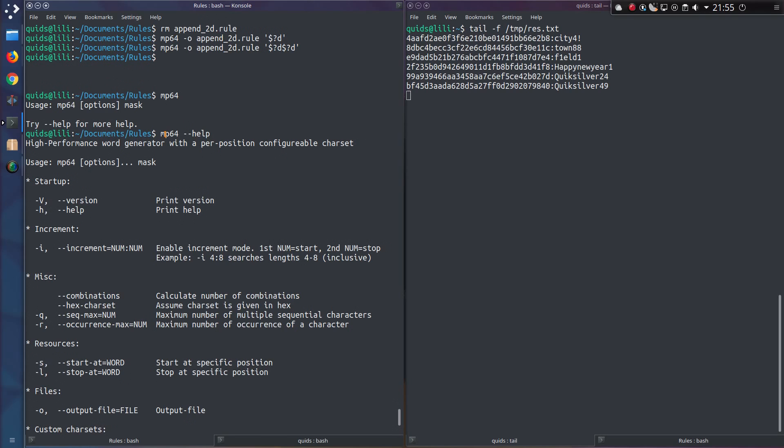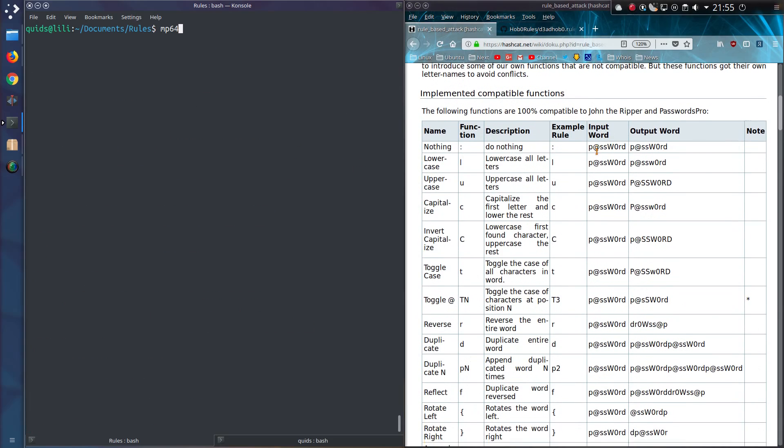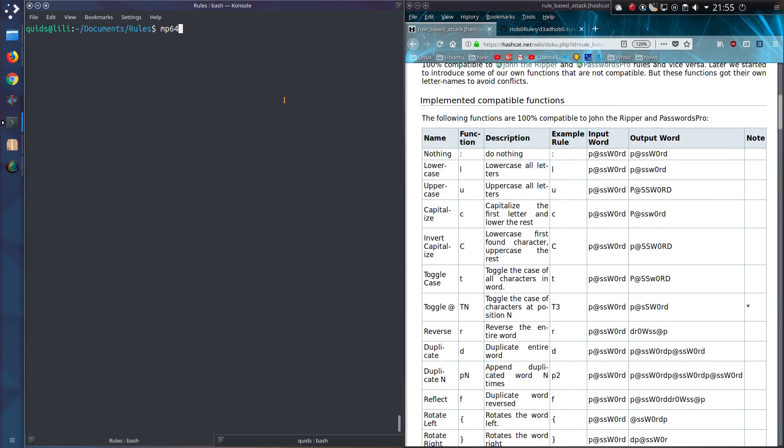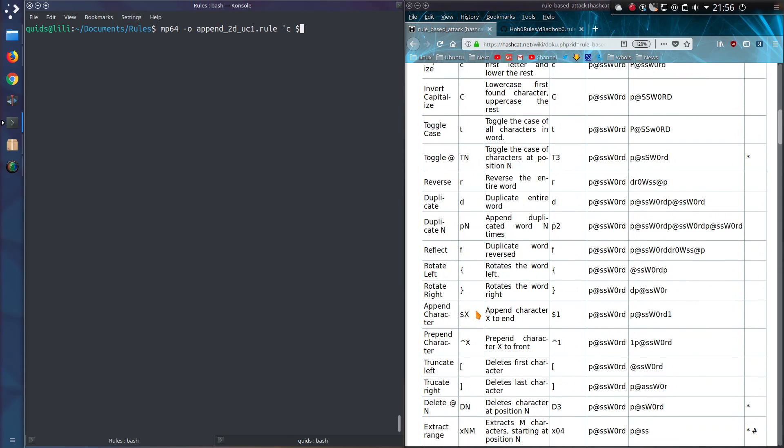So I've got a list of the functions here on the right hand side. We're going to specify mp64, an output file, and I'll be calling my file append2duc1.rule. So that's append two digits and uppercase first letter. Then single quote, and in this example I'll be capitalizing the first letter and lowercase the rest of them. So that is lowercase c space dollar. Here it is, append character to end. And it is caret to append character to the beginning. Anyone familiar with regex will notice those two symbols there and understand the meaning of them. Caret at the beginning of the word, dollar at the end of the word.